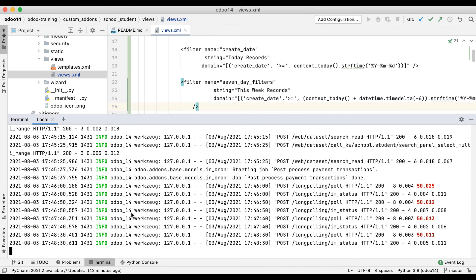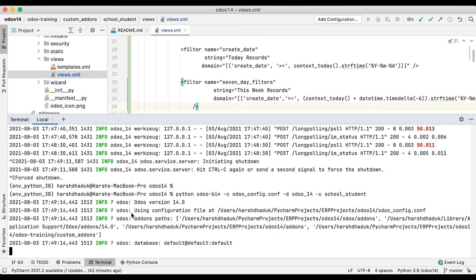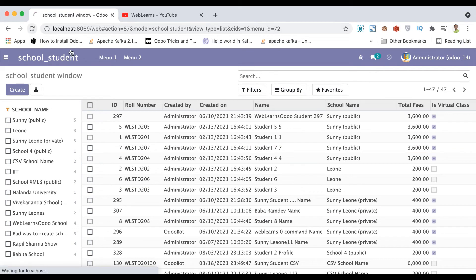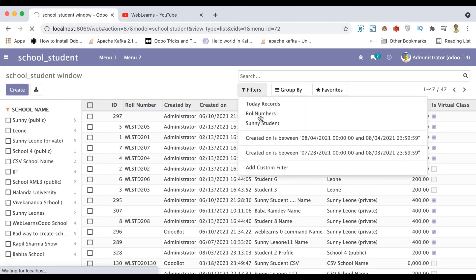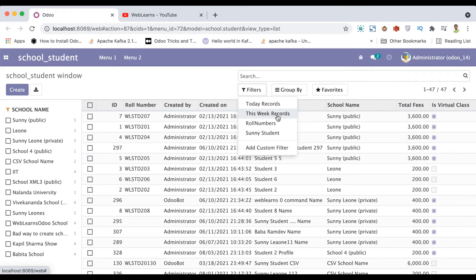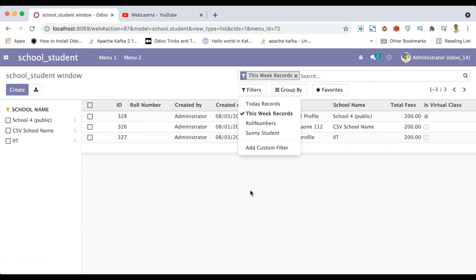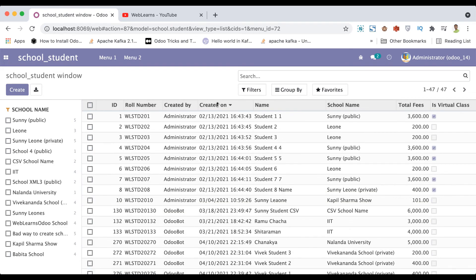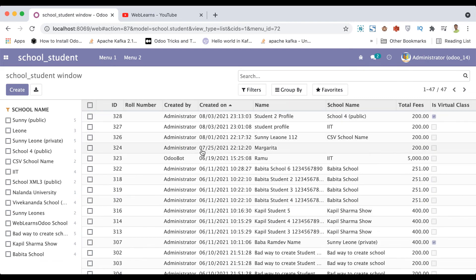Going to the front end and refreshing the page. You can see one more filter has been added. Clicking 'This Week Records' — you can see a total of three records found.